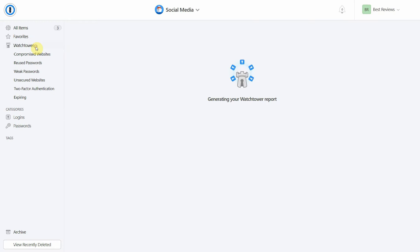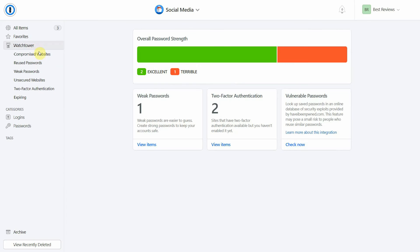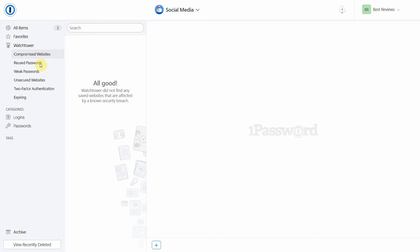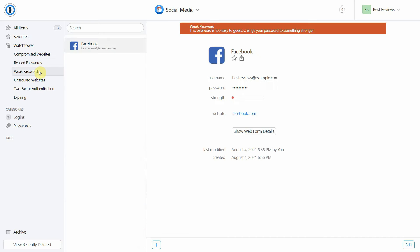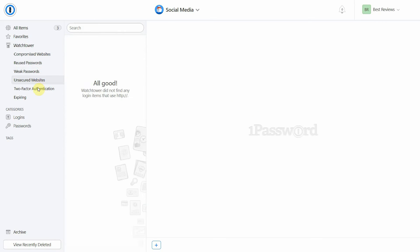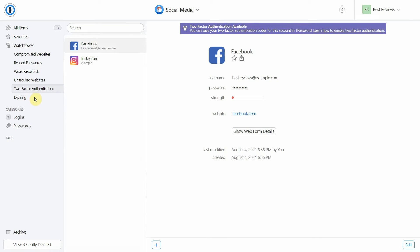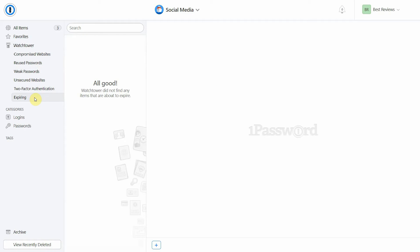There's also 1Password Watchtower, which constantly searches for weak, old and repeated passwords. If Watchtower finds a login that needs to be updated or was exposed in a data breach, it sends you an alert to change it immediately.